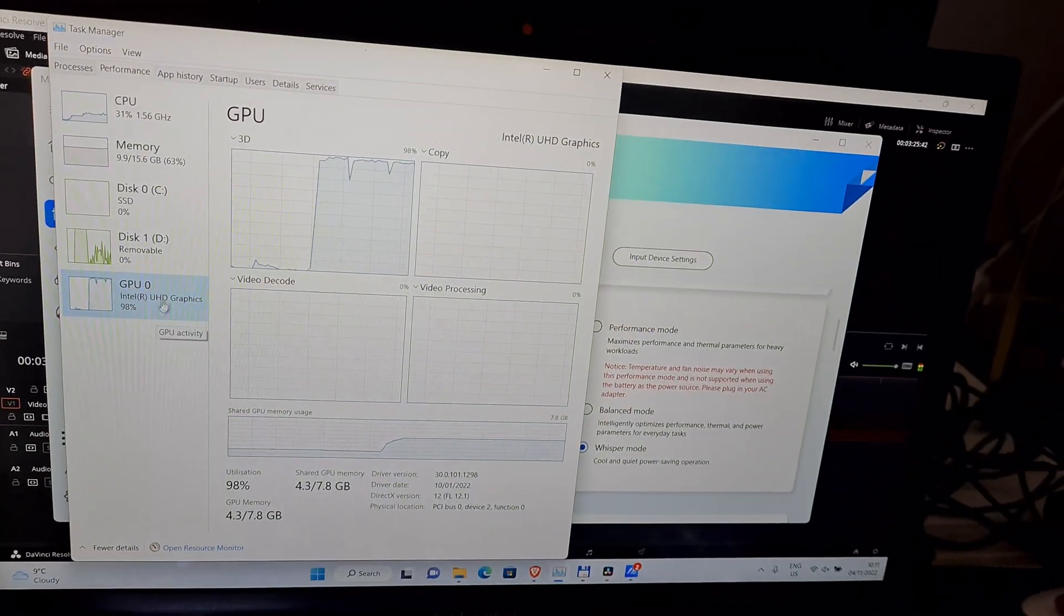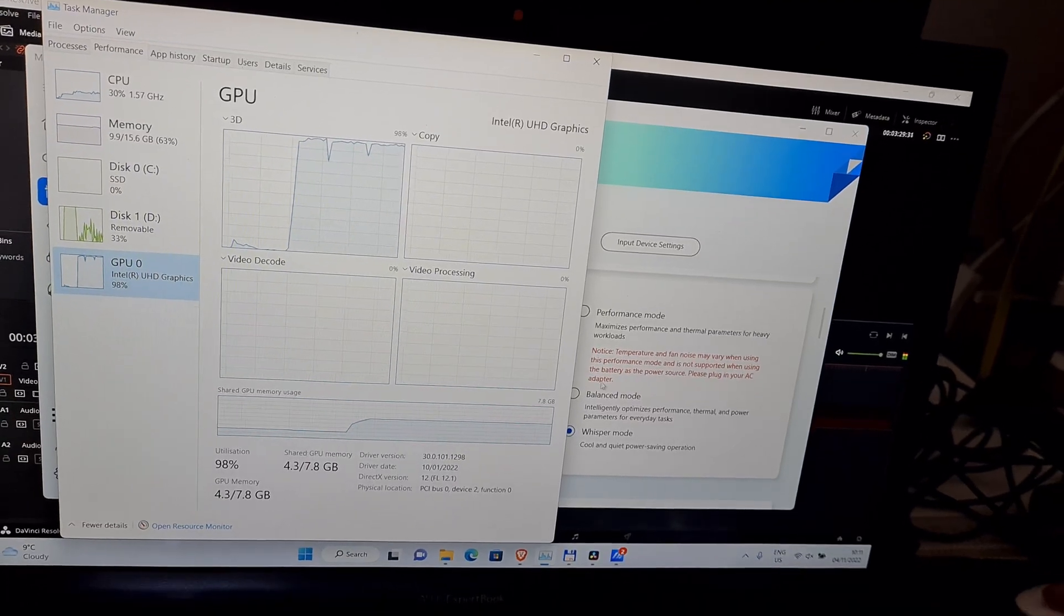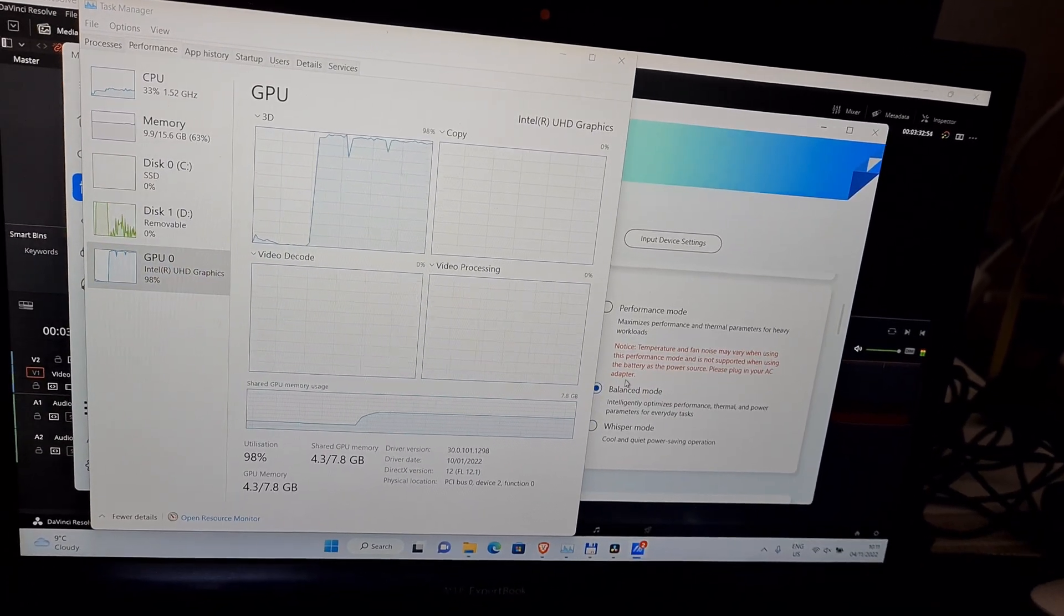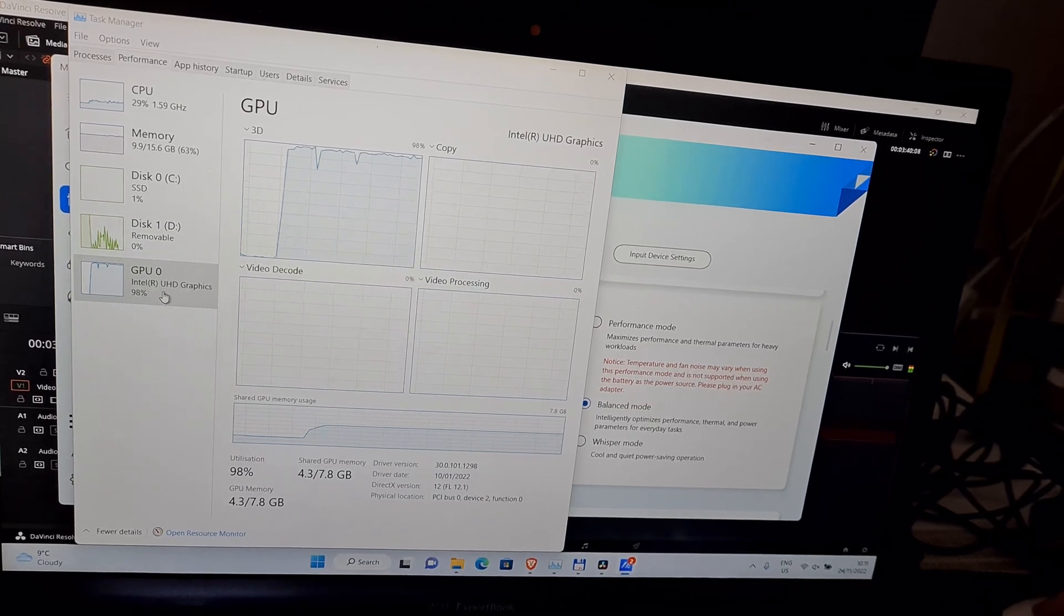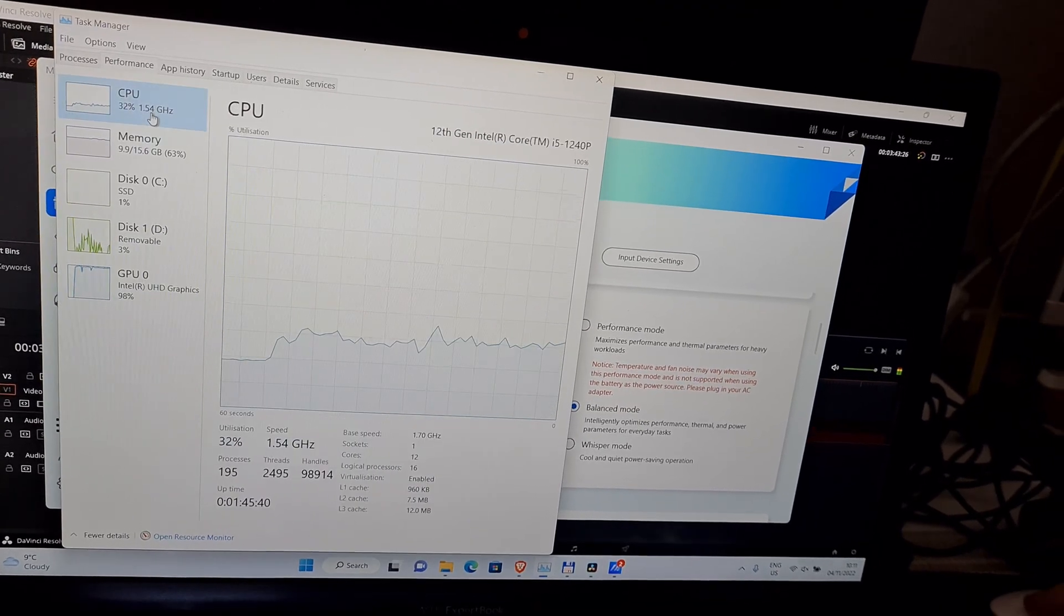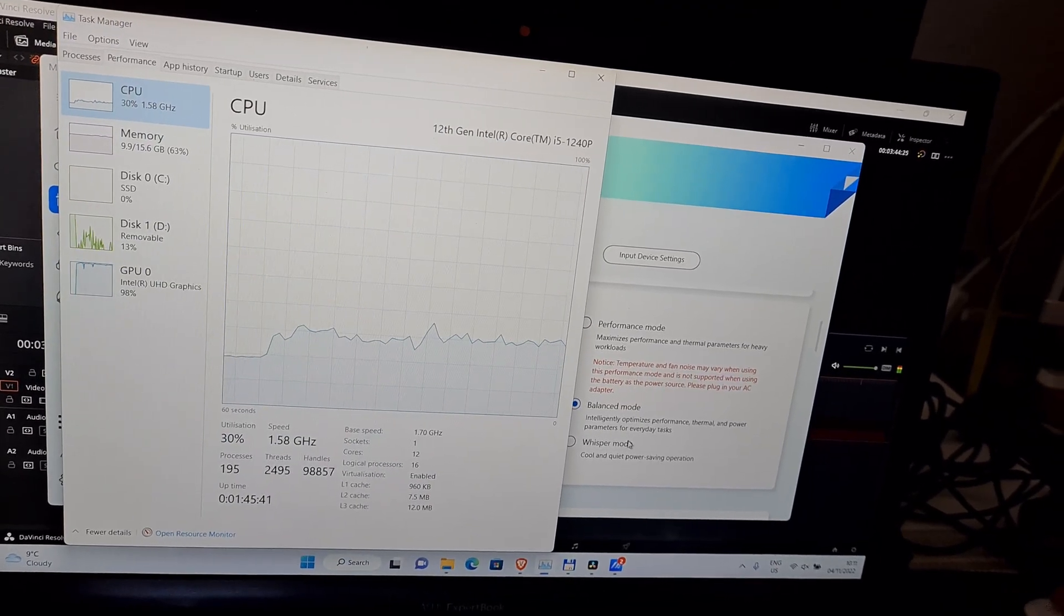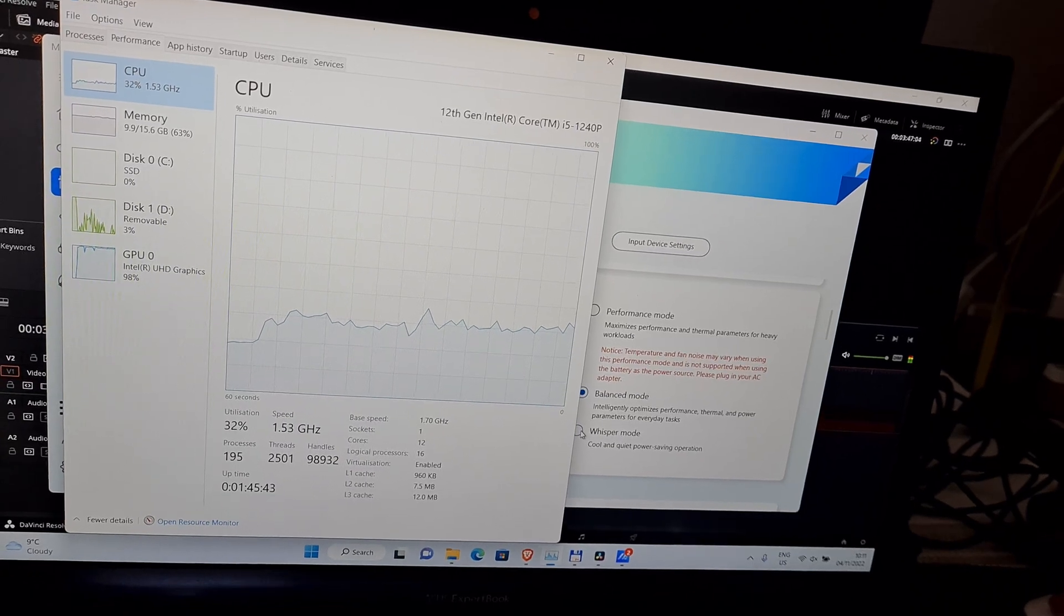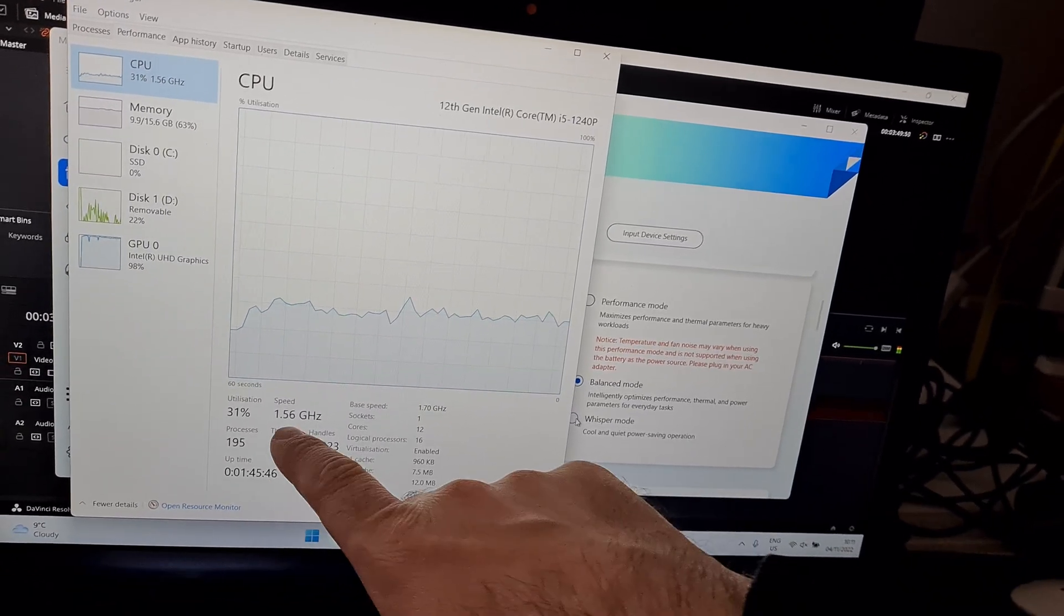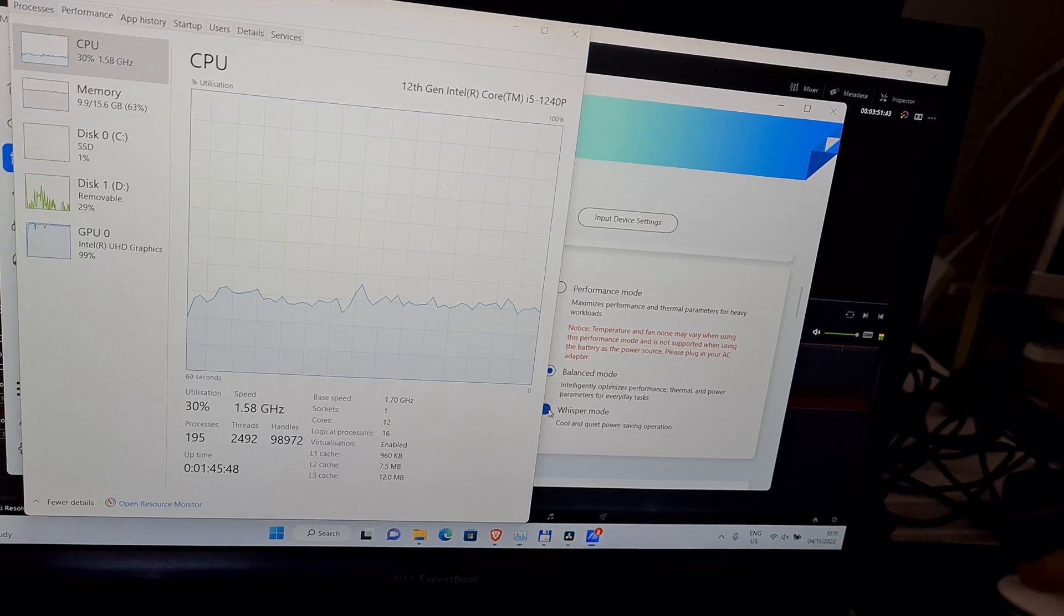GPU is still utilized. Let's set it to balanced, it's getting louder. GPU utilization is the same. Probably the processor speed is lowered if I set it to whisper mode. Currently it's 1.5 gigahertz.